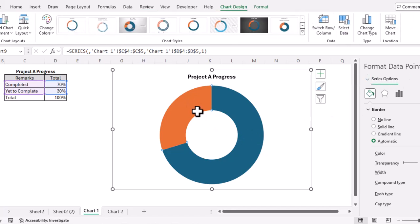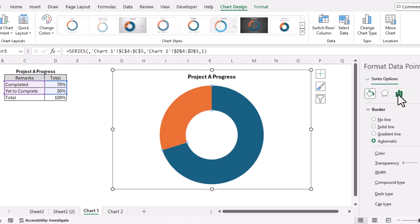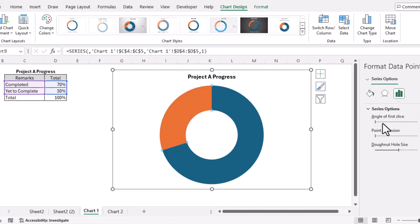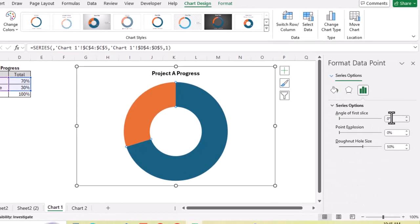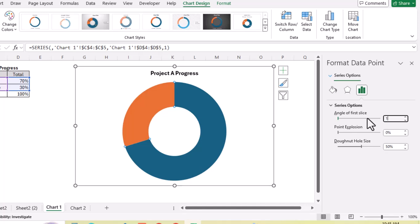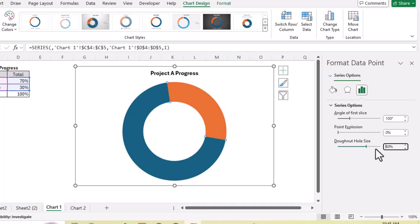In the Format Data Point window, first we will go to the Series Options. Let's set the angle of first slice to 200 degrees, and let's set the donut hole size to maybe 60.